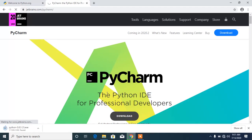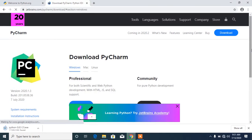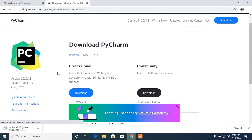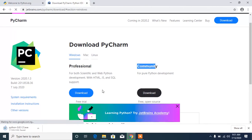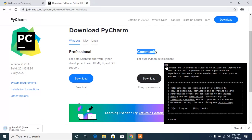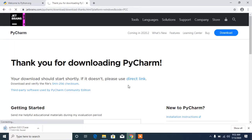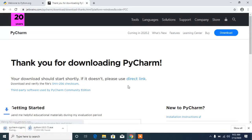The page is loaded and we have PyCharm download for Windows. You can see the Professional edition here and the Community edition here. This video is strictly for the Community edition. If you have a Mac or Linux, you can also use the links to download for those platforms.